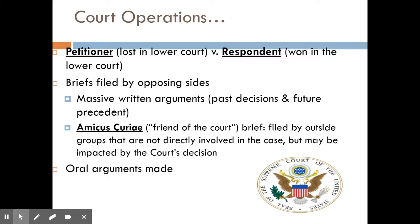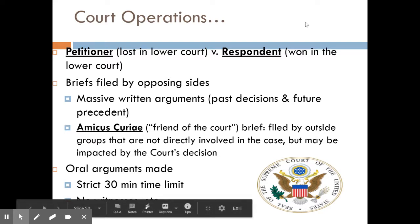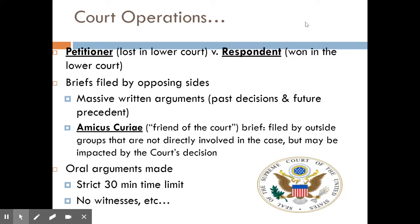It's not until the very end that the groups involved in the case have their day in court — and these are called oral arguments. This works very differently from your favorite court show or movie, with cross-examinations, witnesses, objections, and evidence. You are simply giving an oral argument from your side's lawyers to the nine Supreme Court justices. Each side only gets 30 minutes. In Roe v. Wade, the Roe lawyers got 30 minutes and the Wade lawyers got 30 minutes. There are no witnesses, and at any point the justices can interrupt you with questions.